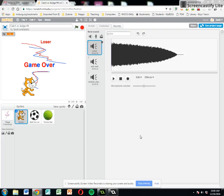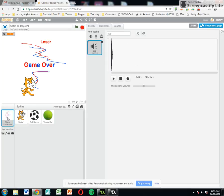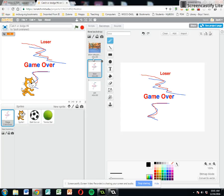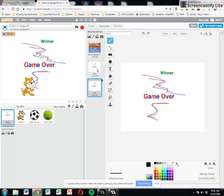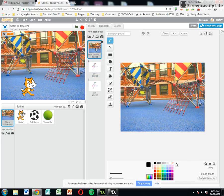All right, back for hopefully the last installment of the Catch and Dodge game. So I've entered some sounds. I've just searched other people's programs, and I actually recorded one myself. Besides sounds, over here on backdrops, I have made a lose backdrop, a win backdrop, and just one for the regular gameplay.